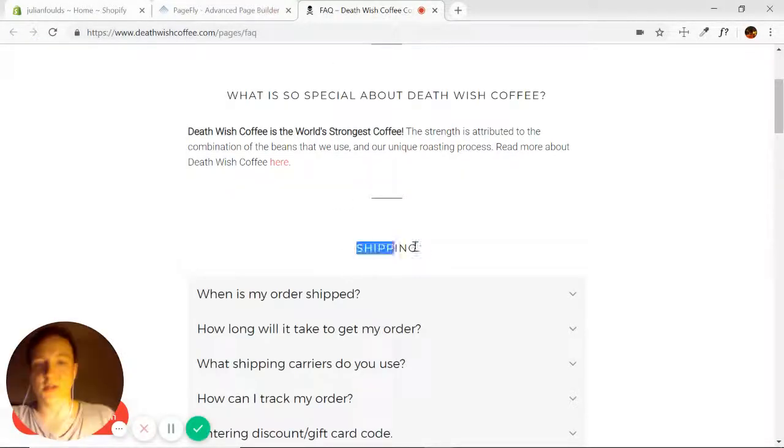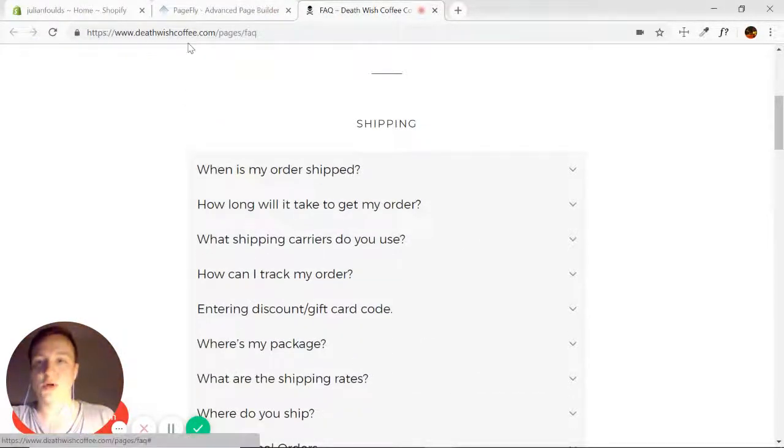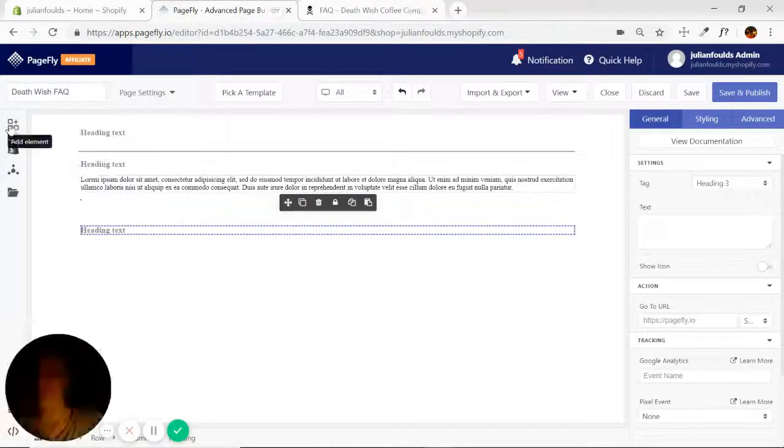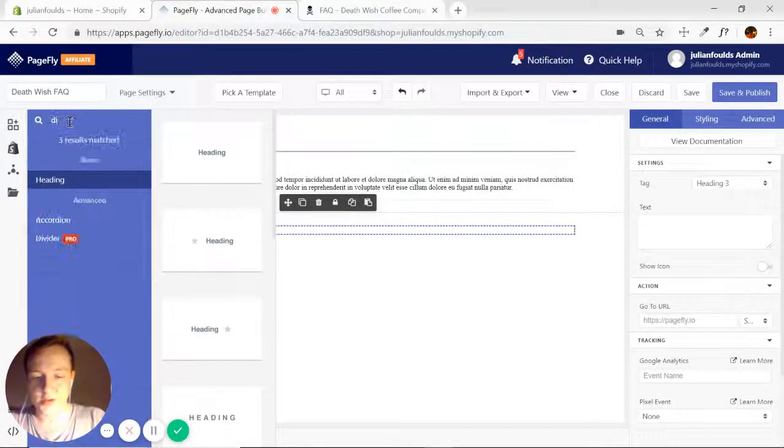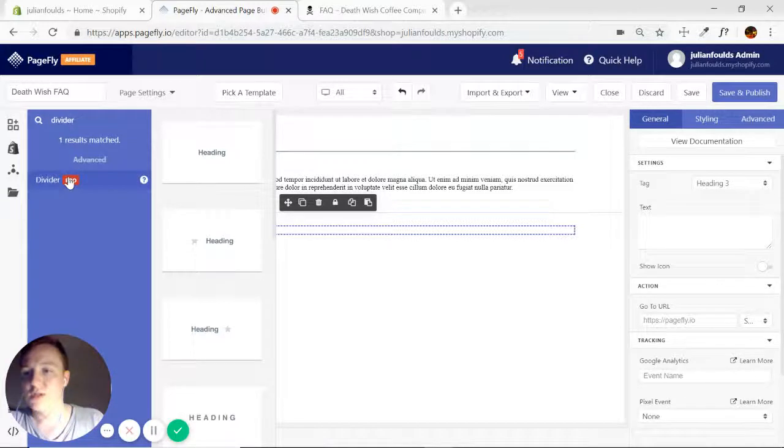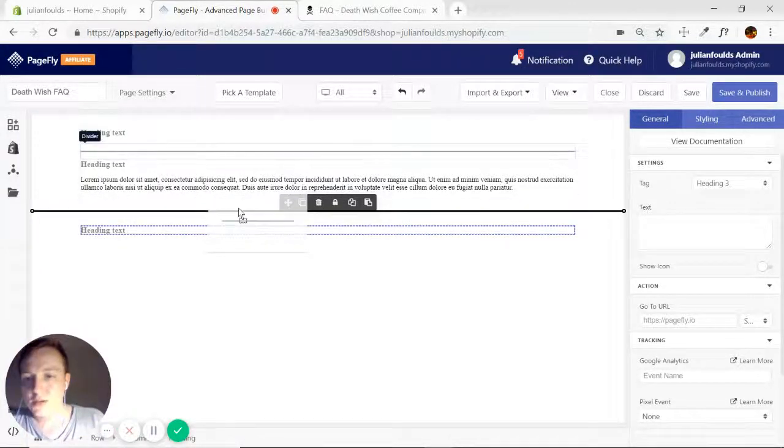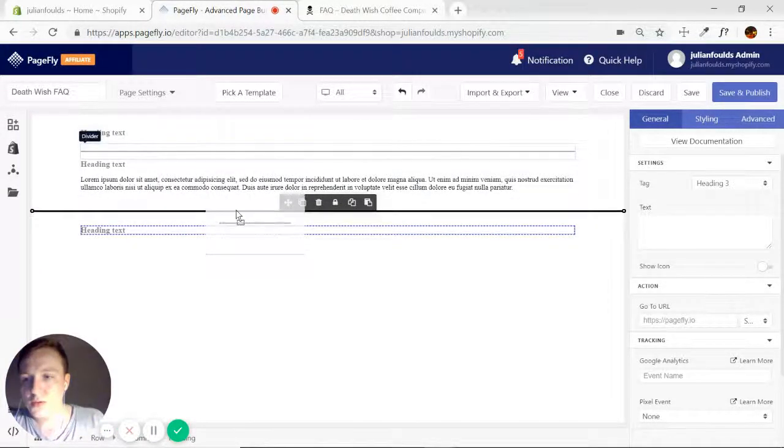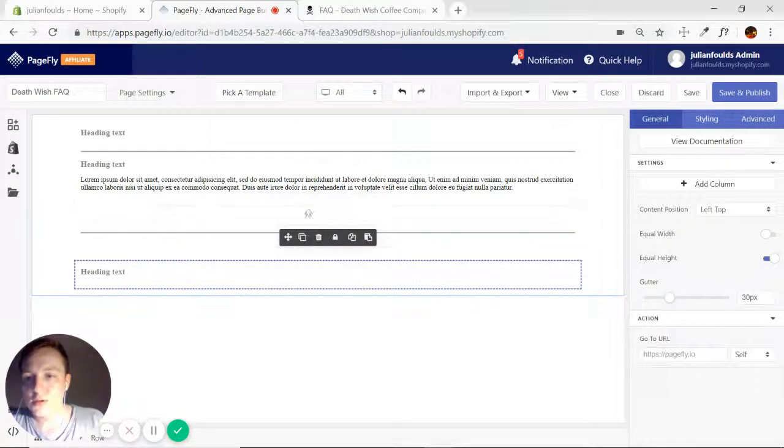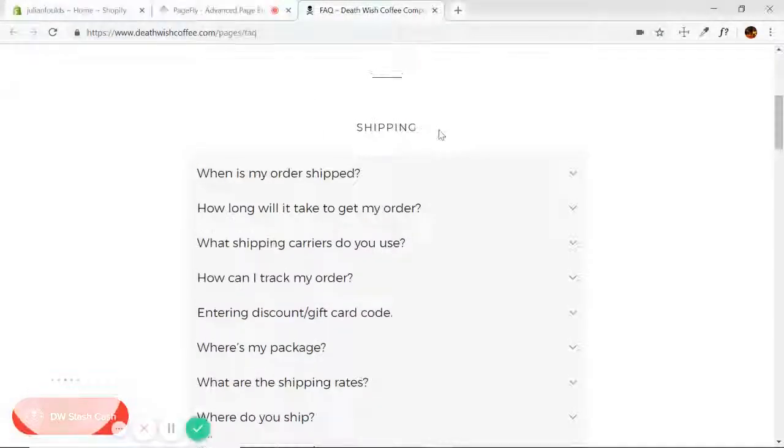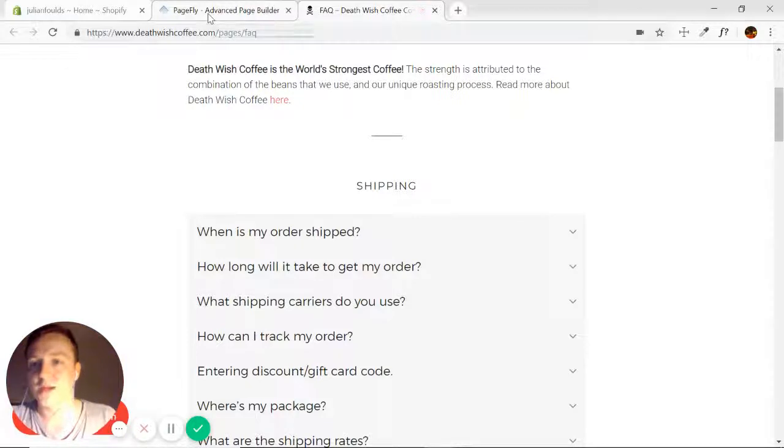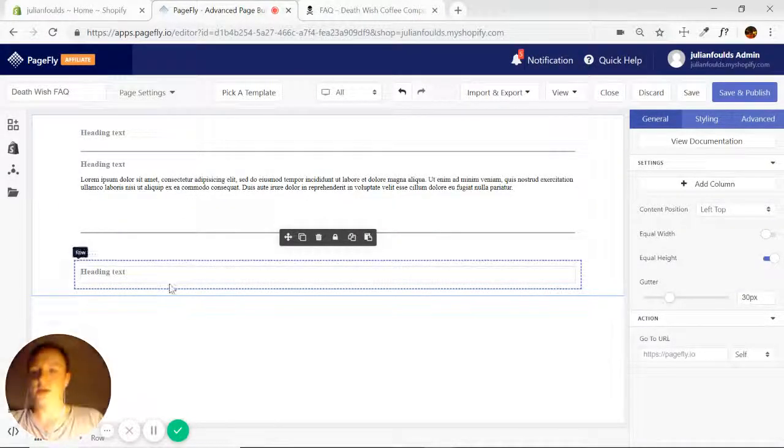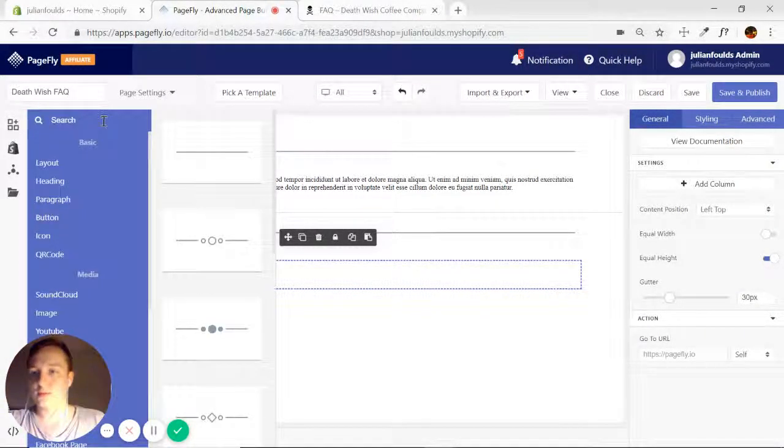So their first section of the FAQ is shipping and then the accordion below. And now I'll just try to sneak that divider in between the two sections. There we go. That'll be fine. We might have a little bit of extra space, but we can always play with the padding. So now comes the accordion.